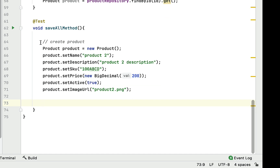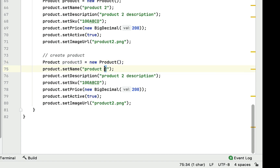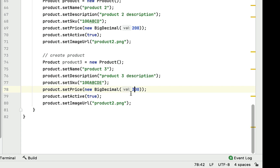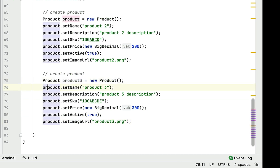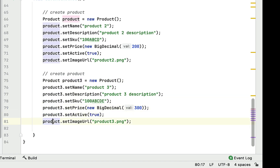I'll create one more product record. Let me copy and paste it and call it product three. Let's change the values: product three, product three description, SKU as EE, and change the price from 200 to 300, along with the image URL. Also replace the object reference with product three.